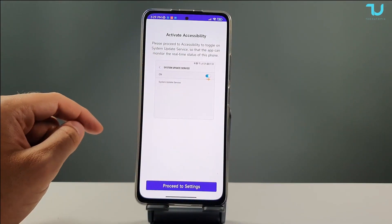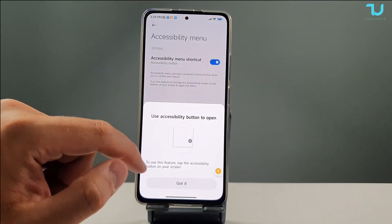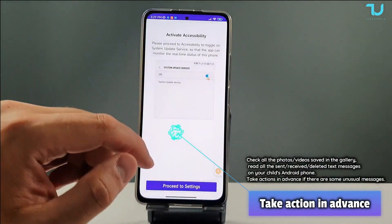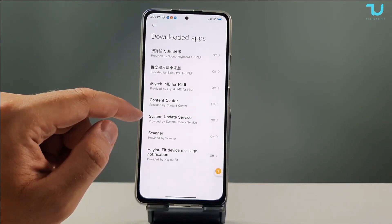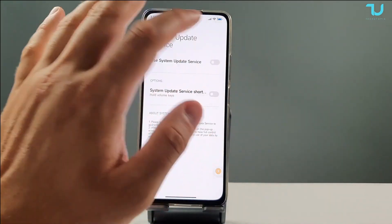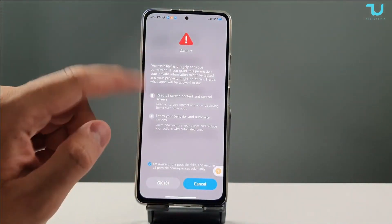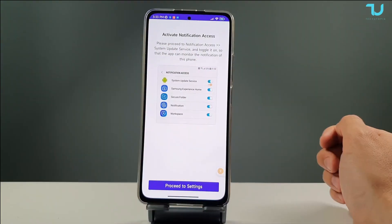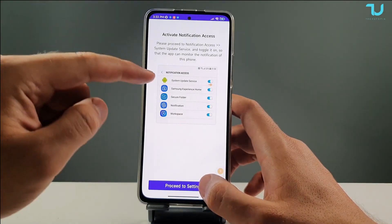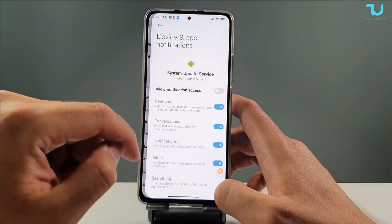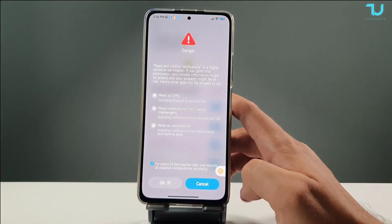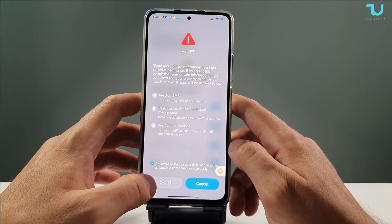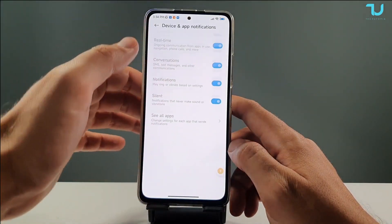Activate accessibility — there you go. By the way, it will look a little different on different devices. This is a Xiaomi Redmi device. Proceed to settings. We downloaded the System Update Services. Permit usage access — we permitted it. Now activate notification access. You can see System Update Service here. Allow notifications. For Xiaomi MIUI devices, you can disable that warning window after about 10 seconds.